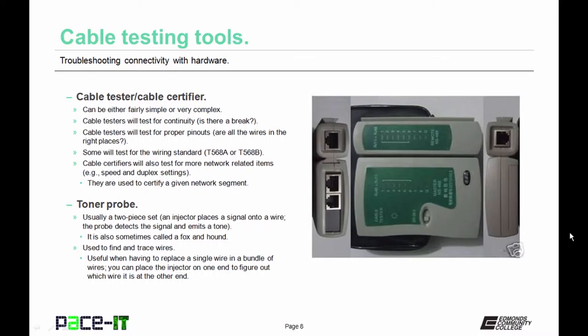Cable certifiers are a little bit more complex, but they will also test for more network-related items. They can test the speed of the wire and test for duplex settings between two endpoints. Cable certifiers are used to certify a given network segment.